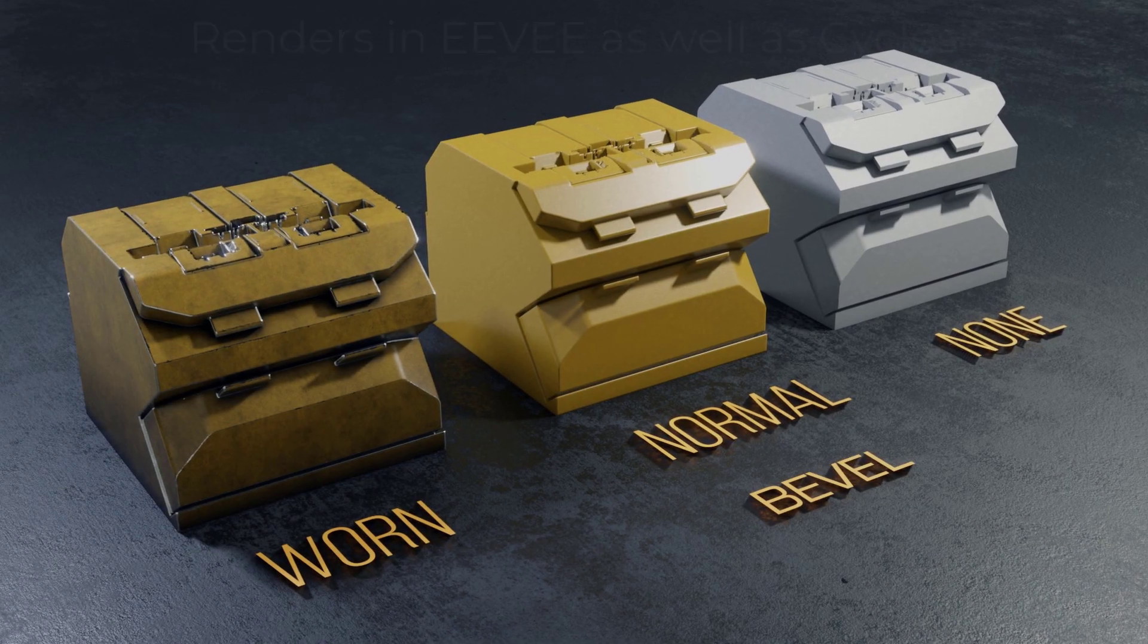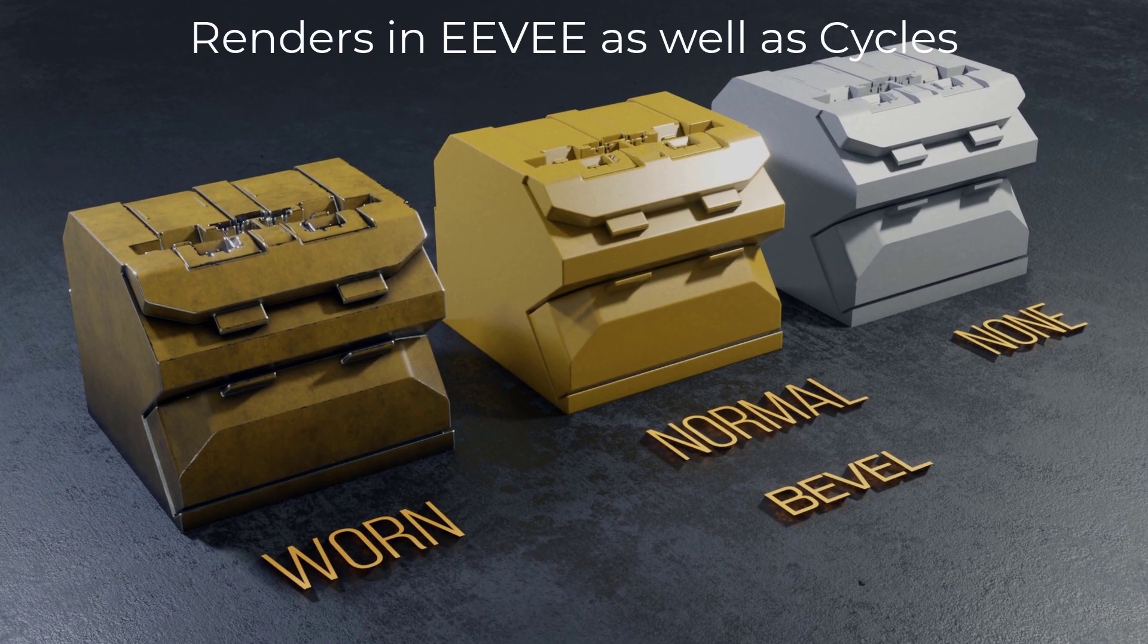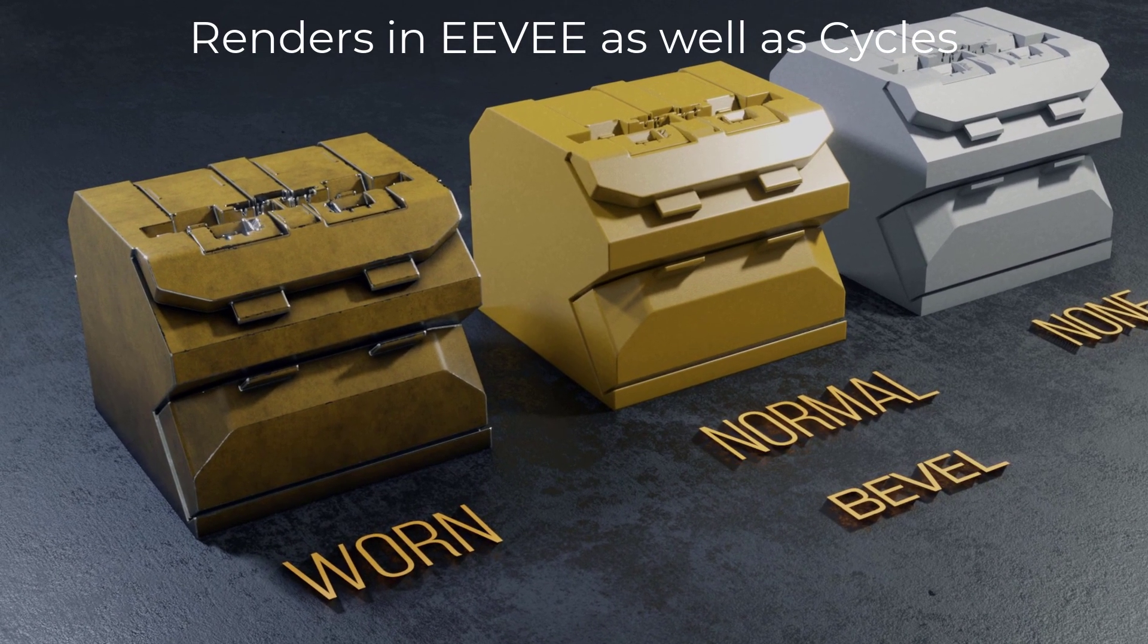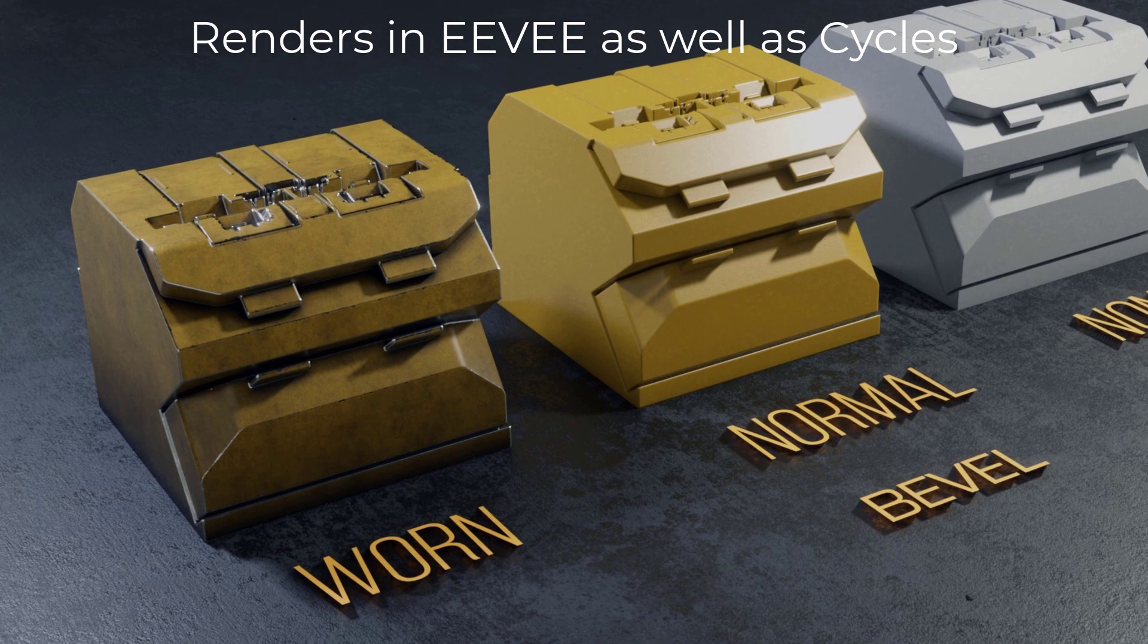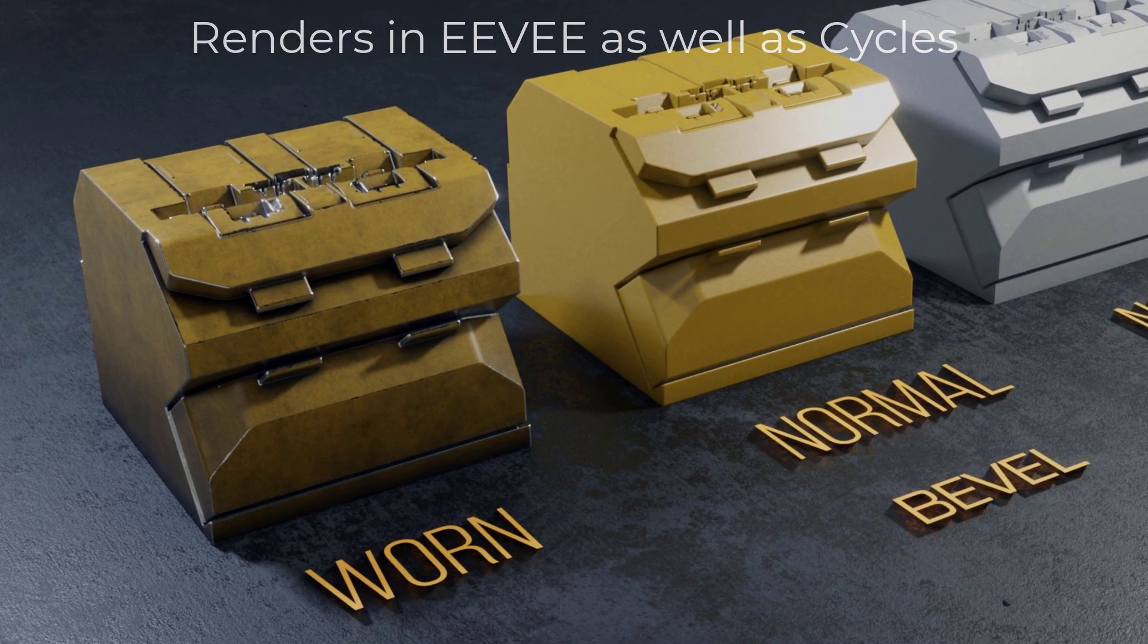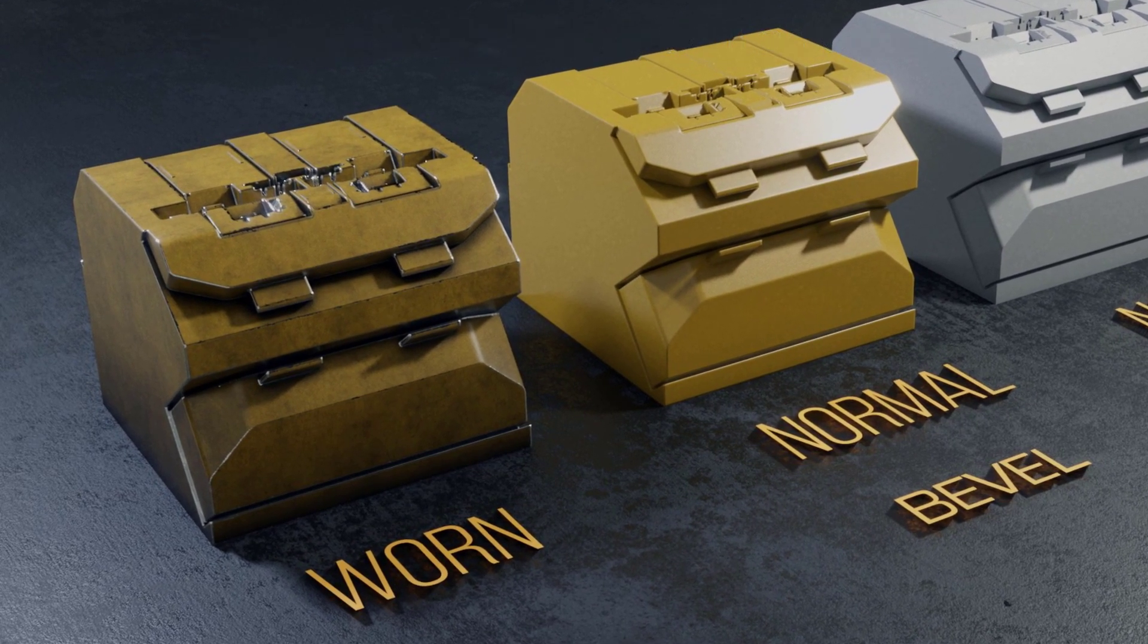And for good measure, we've also added worn bevels, which have been notoriously hard to create in Blender. In fact, typically I've had to go into Substance Painter and add them for different projects.